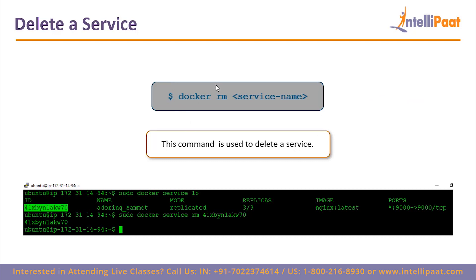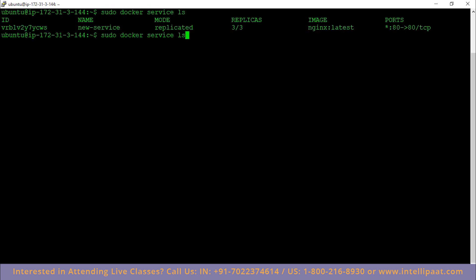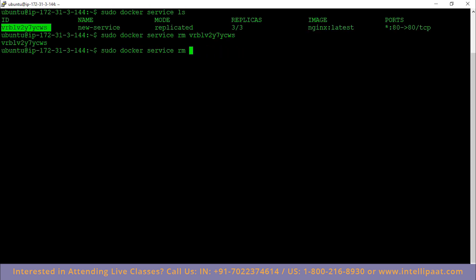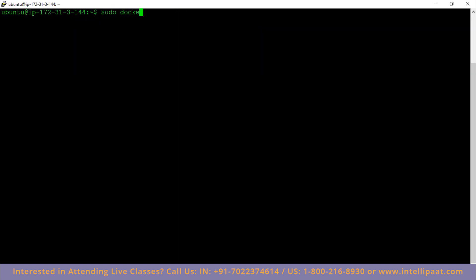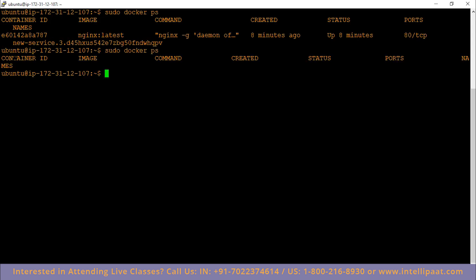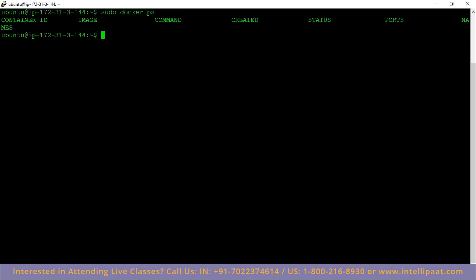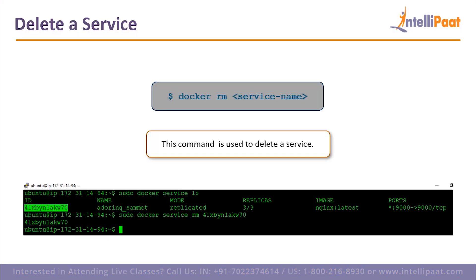What happens when you want to remove a service? I type `sudo docker service ls` and go ahead and remove it. The service is not running anymore. If I type `sudo docker ps` I can see my containers are also gone — same on worker one and worker two. That means if I remove my service, all my nodes become free and they don't have a service to execute anymore. That is what happens when you remove your service.